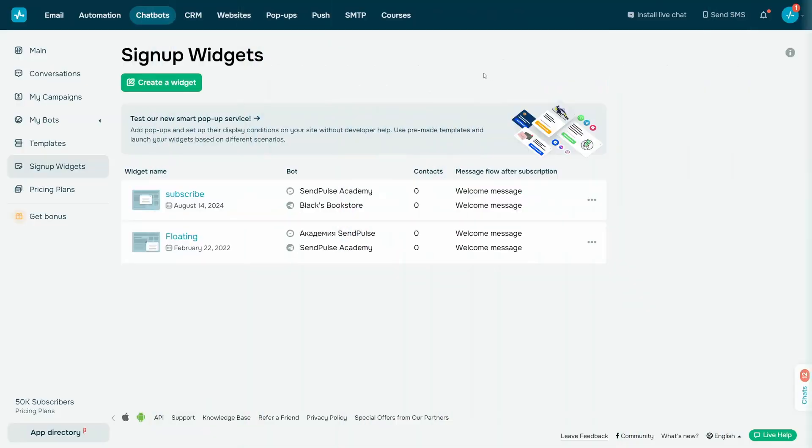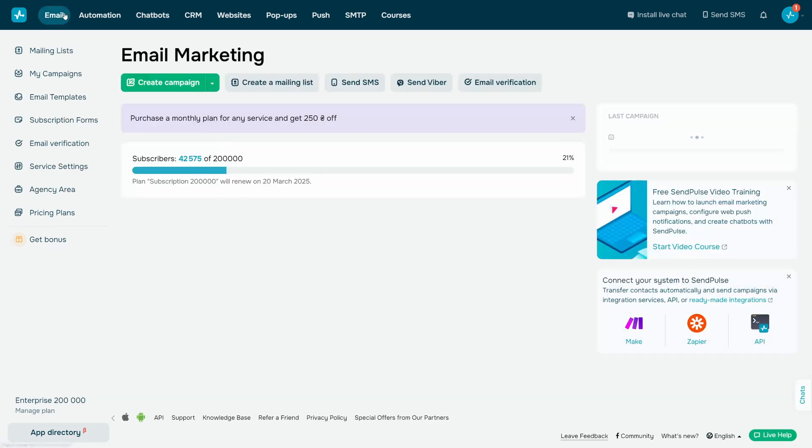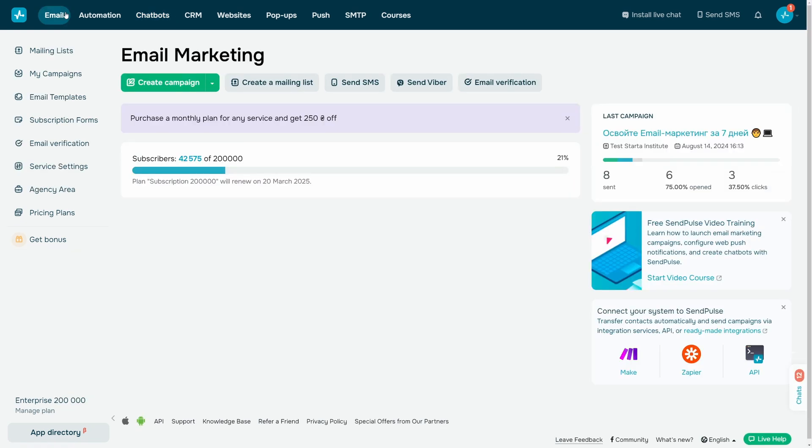When you receive data from a subscriber for the first time, a mailing list with your chatbot name is automatically created in the email section.